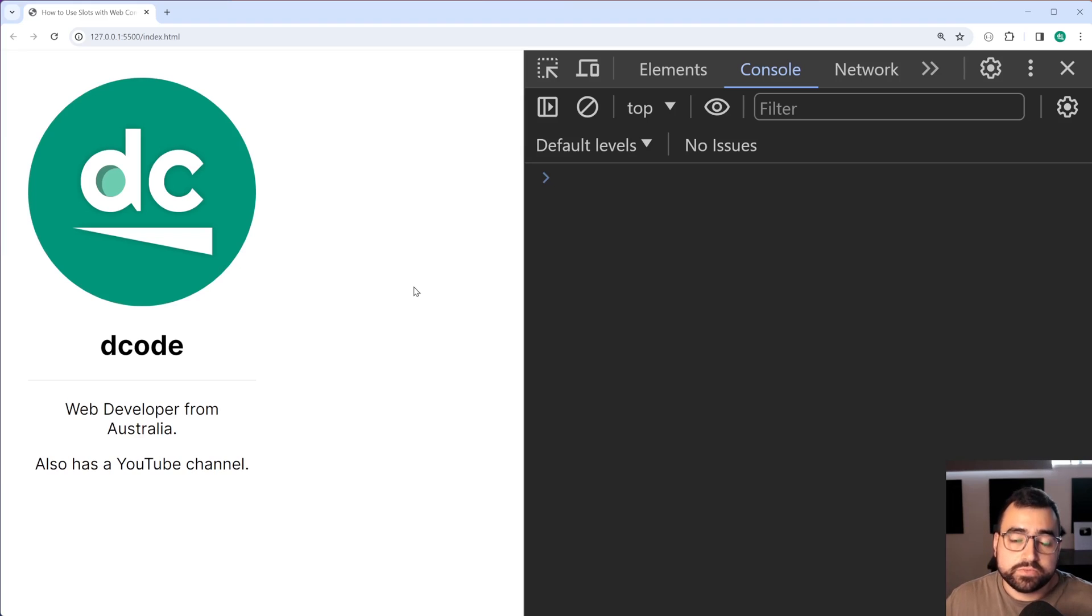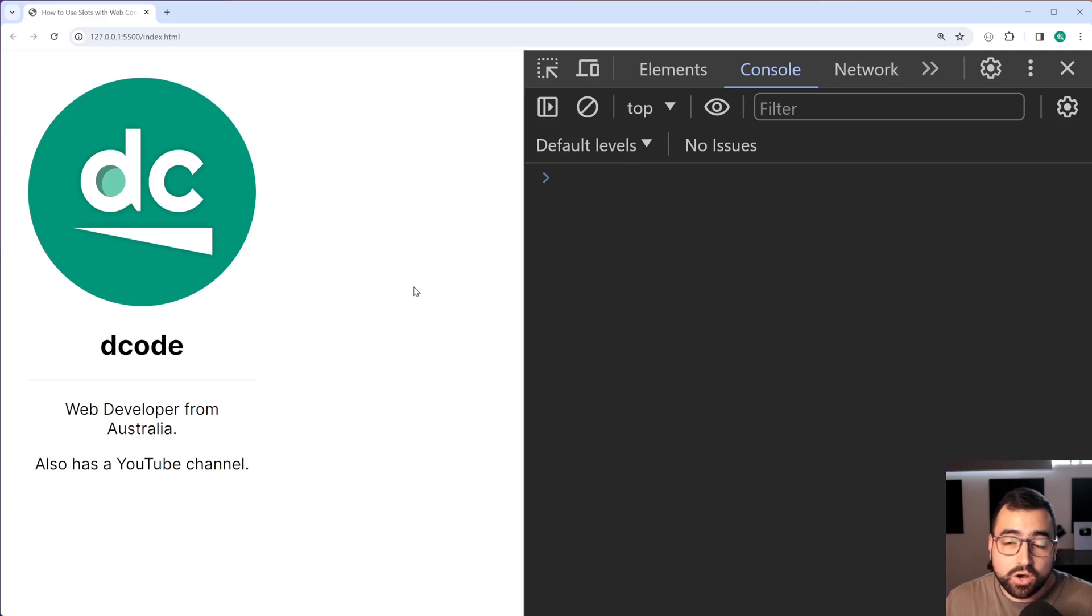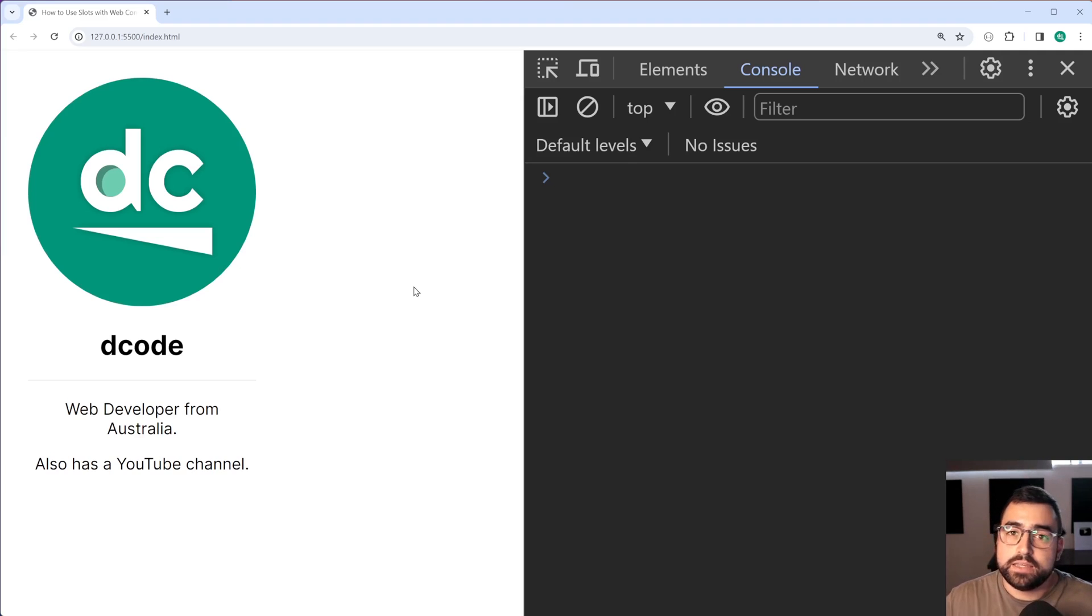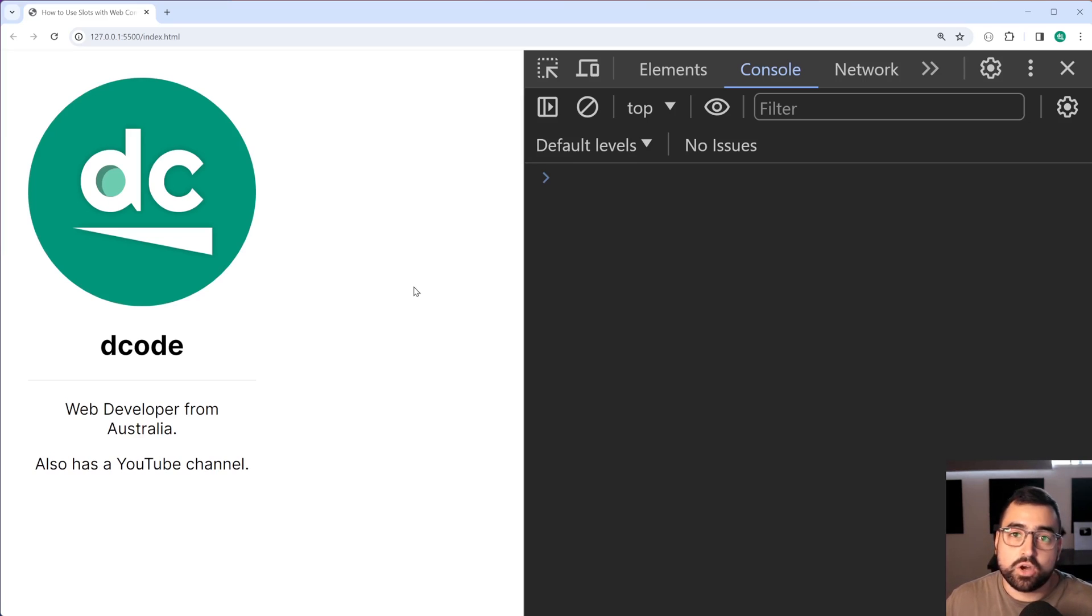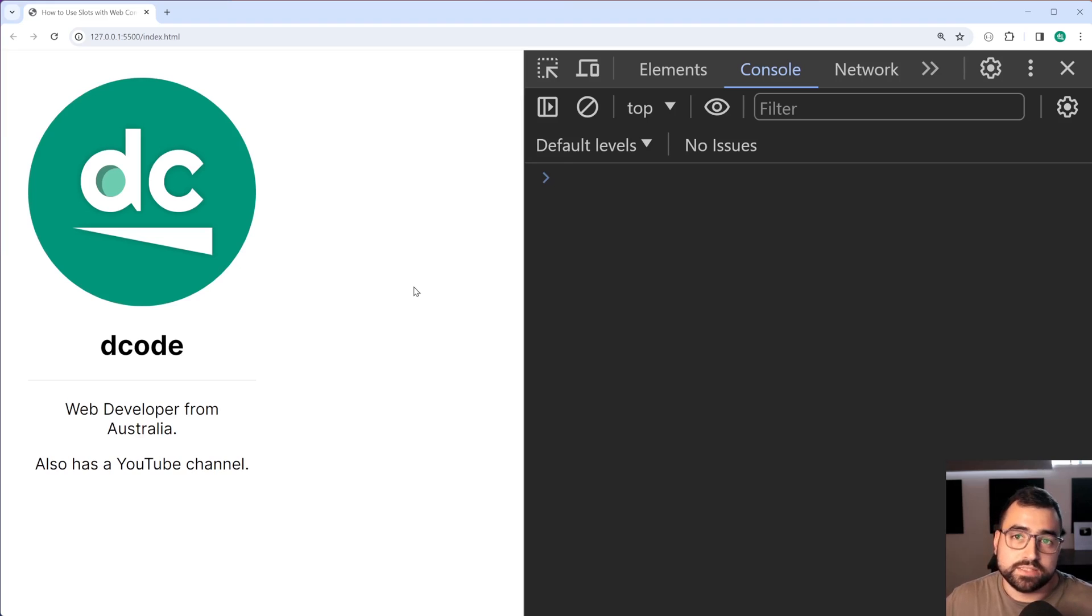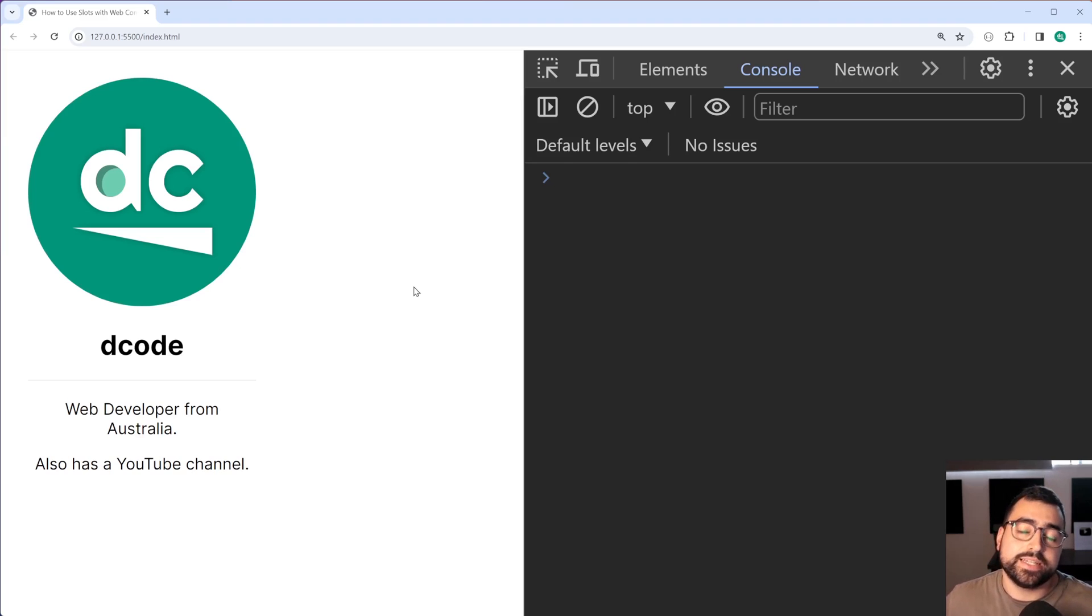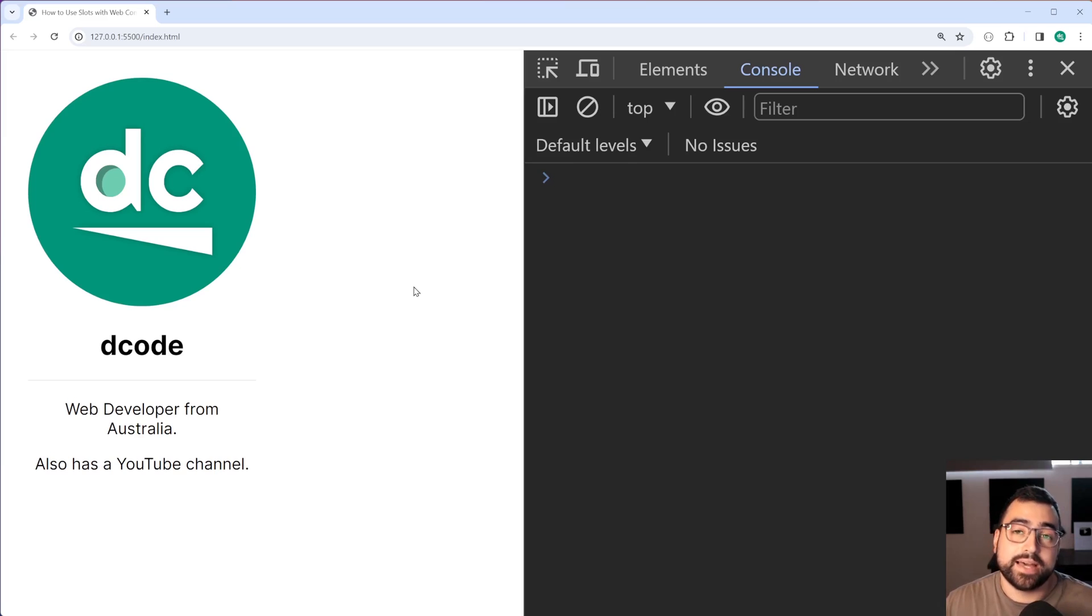Now before watching this video you must have a base understanding of web components so if you haven't got that I've been doing a lot of web components content recently on my channel. You can watch a couple of my recent videos on web components to get an understanding but if not stick around and I'll take you through how to use these slots now.